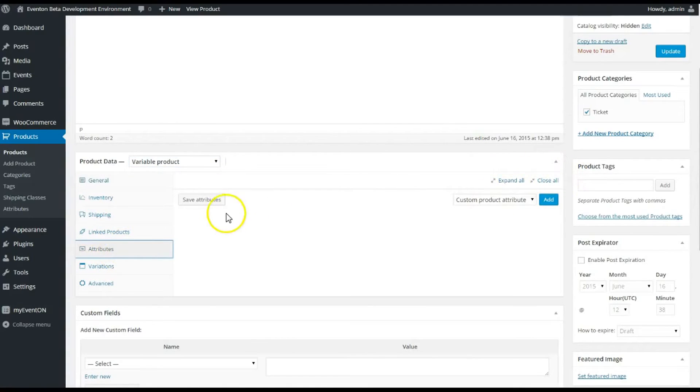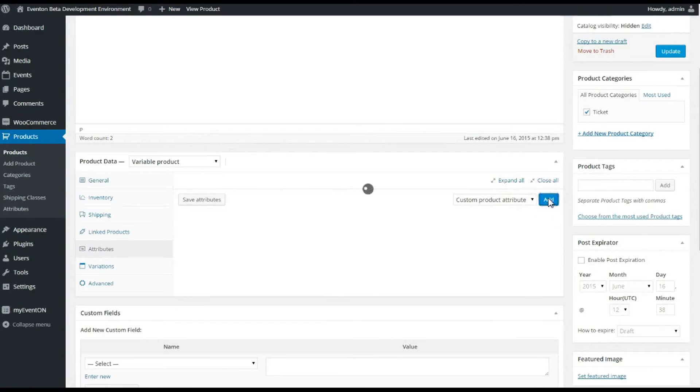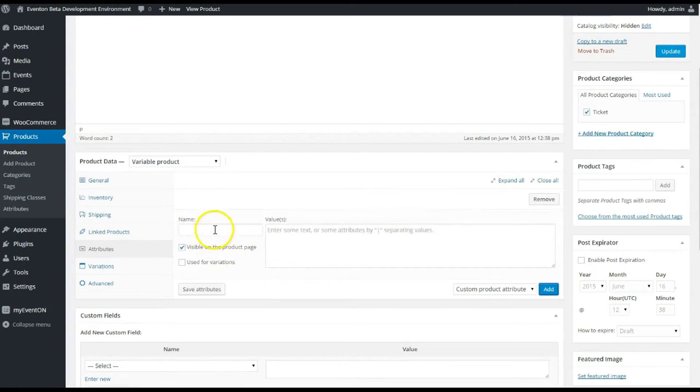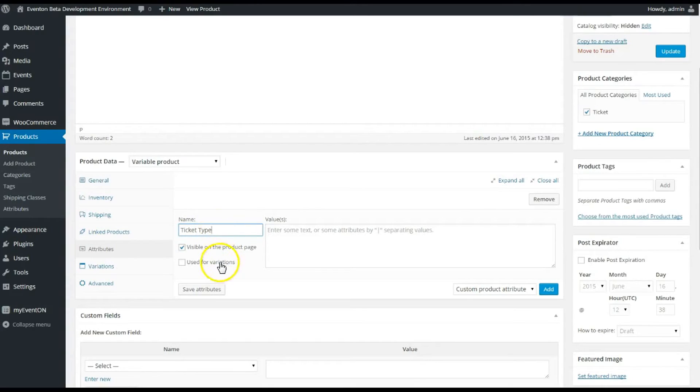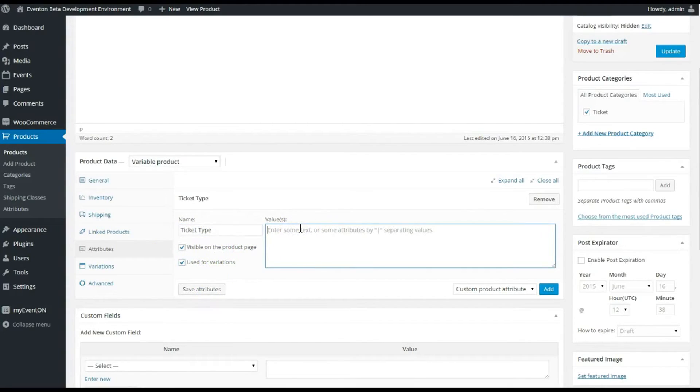I'm going to—first you need to create attributes for a variable product, so let's hit Add and we're just gonna say Ticket Type, use for variations, and we're gonna say Lawn Seats, Lake Seats.